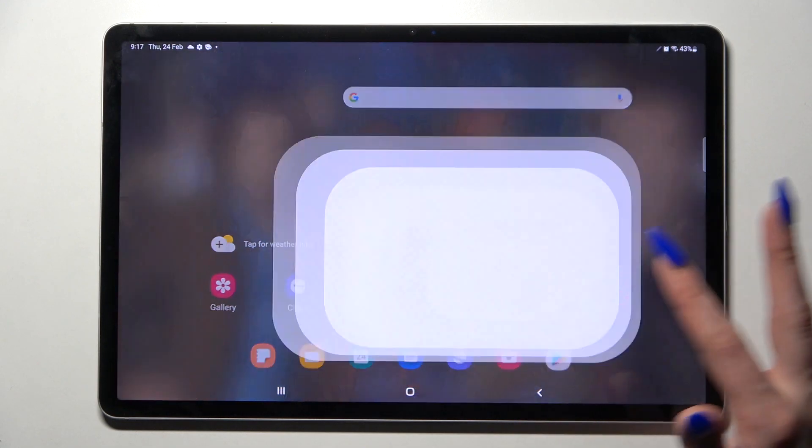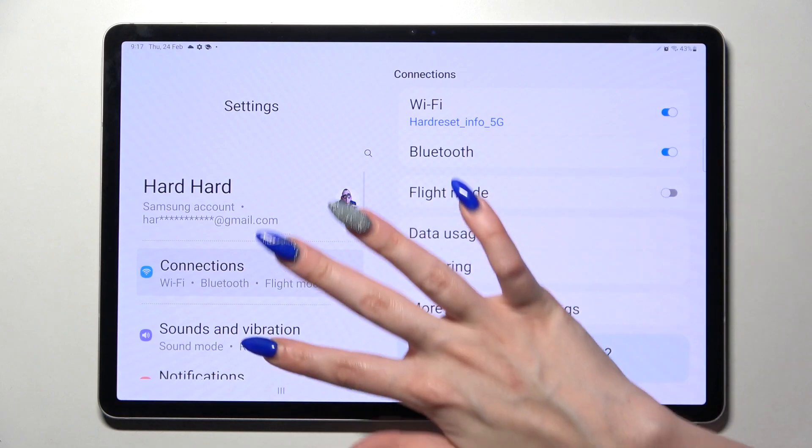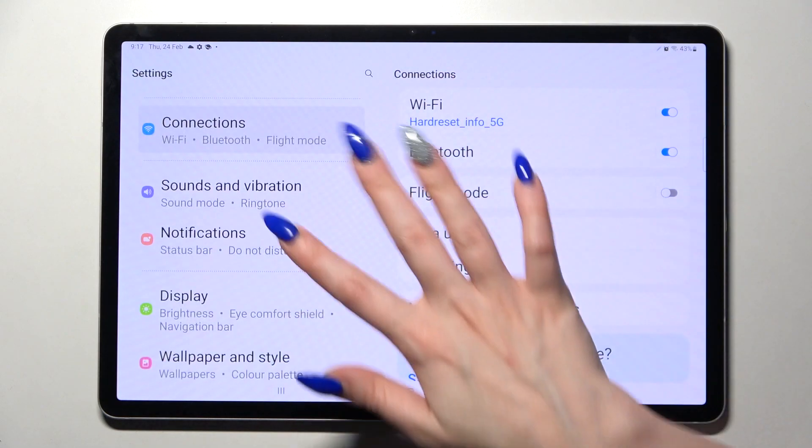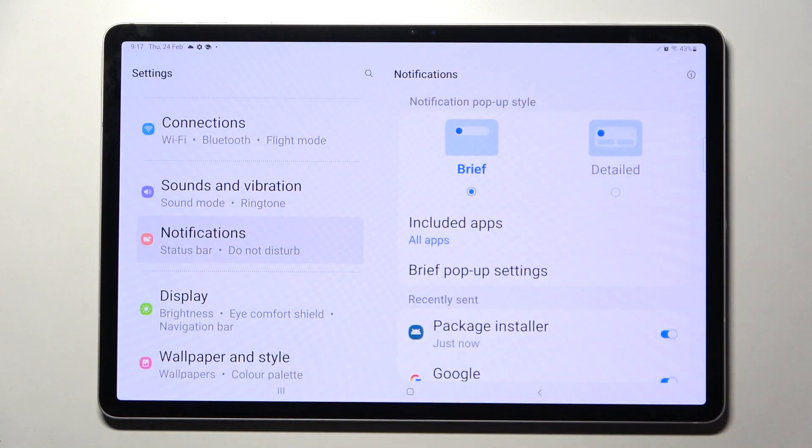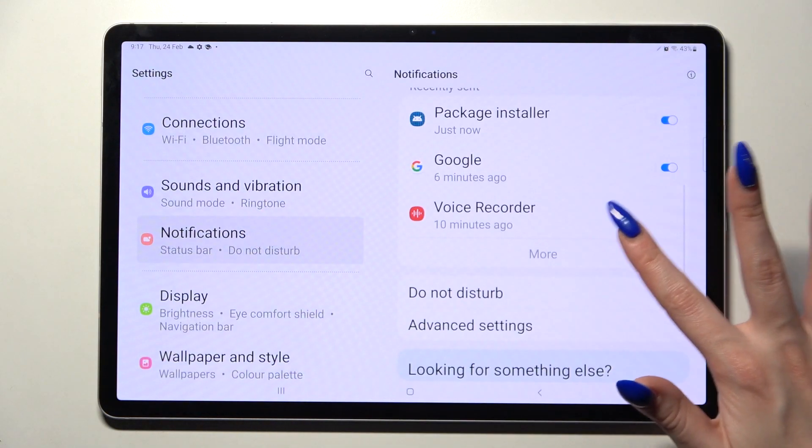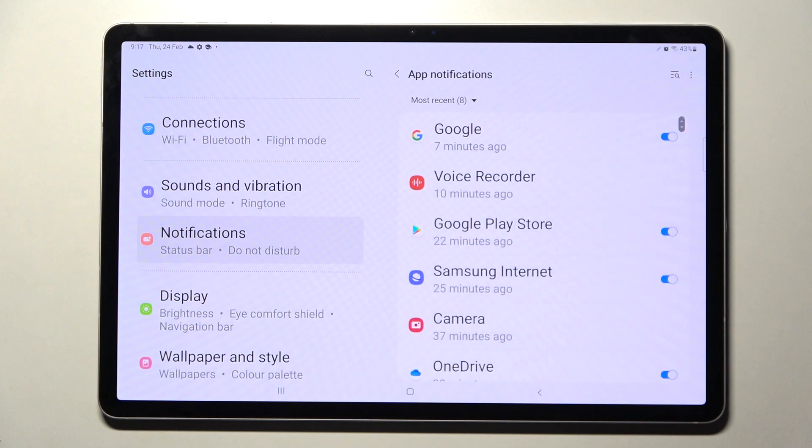Firstly, go into Settings and scroll down. Notice Notifications, scroll down again and tap on More.